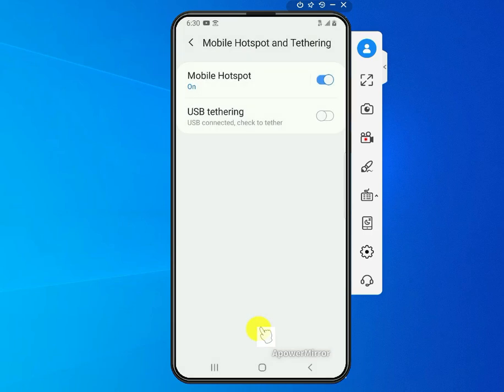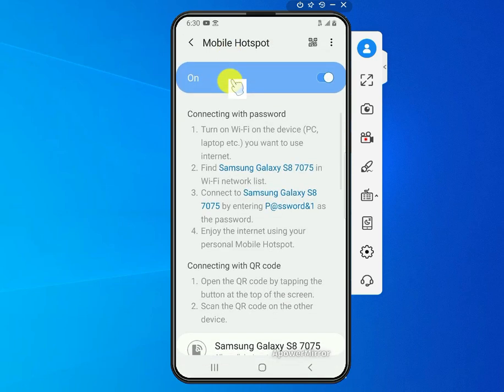Now you have your mobile hotspot turned on, but there's a setting you need to change. You also need to see what that mobile hotspot is going to be called so that you can connect to it when you use your other device. So just click on that and it should open the settings.